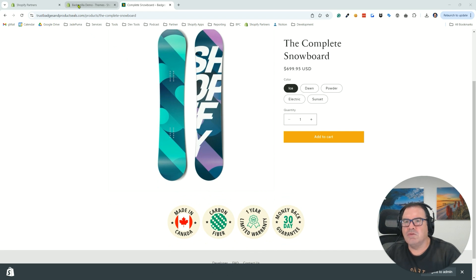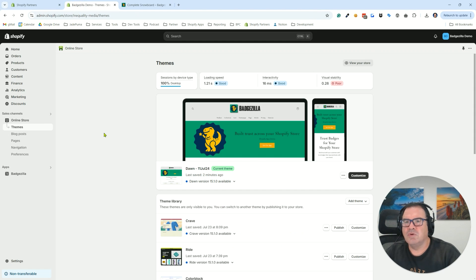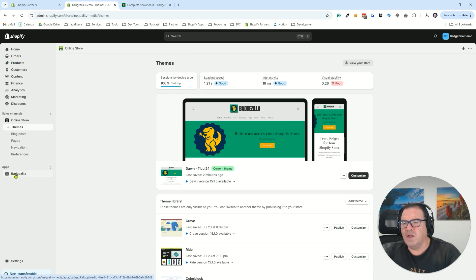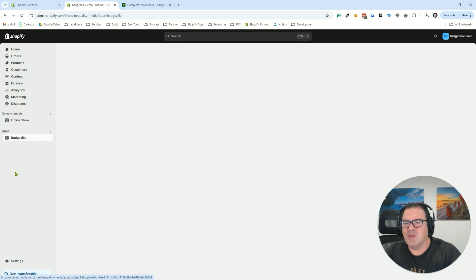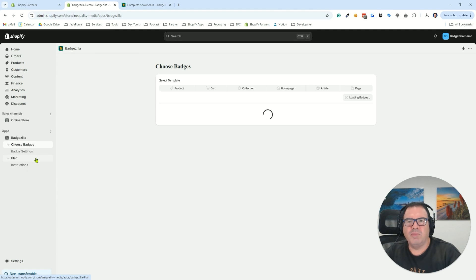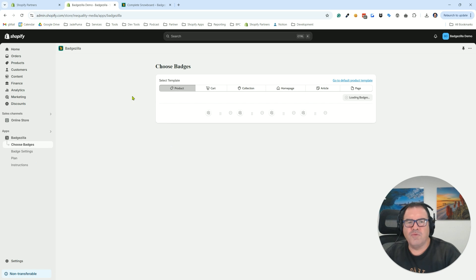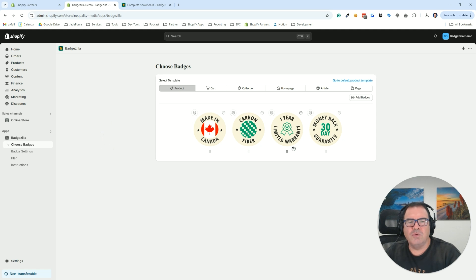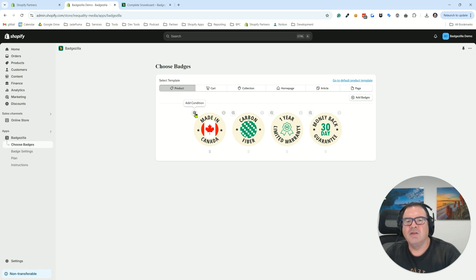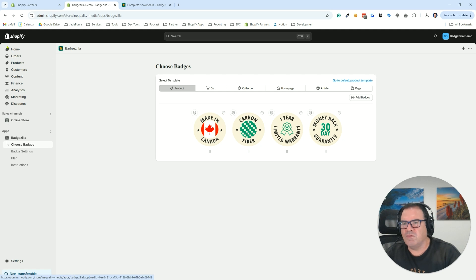Let's go into our Shopify admin. I've already got the Badgezilla app pinned to the app listing, so I'm going to open that up. You'll see the four badges that we saw on the front end of the website showing up here under the product tab under choose badges. And what we're going to do is click on that add condition icon and look at adding conditions for them.